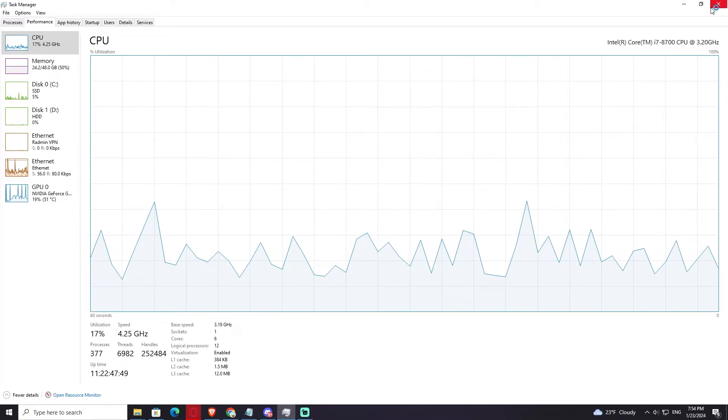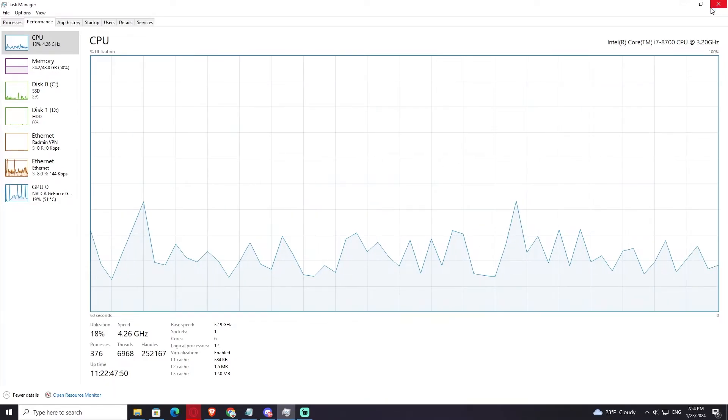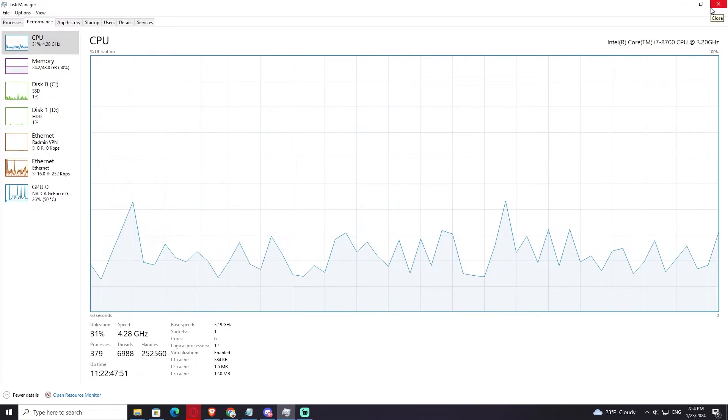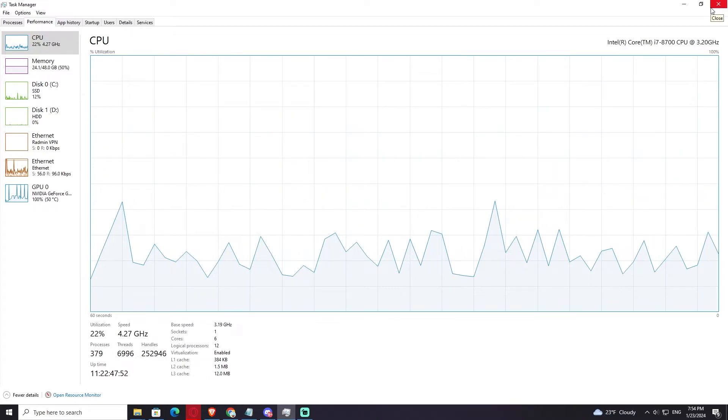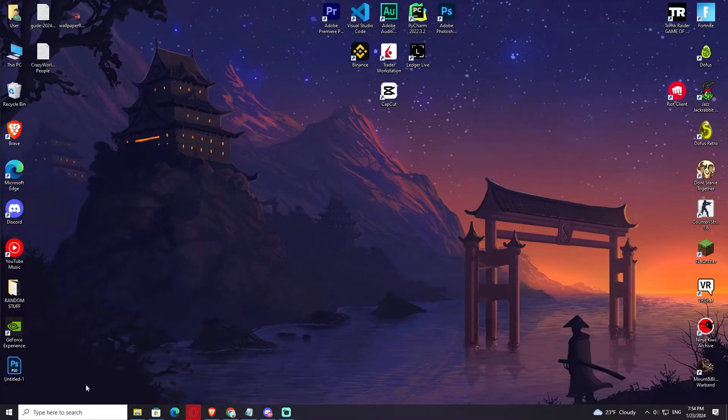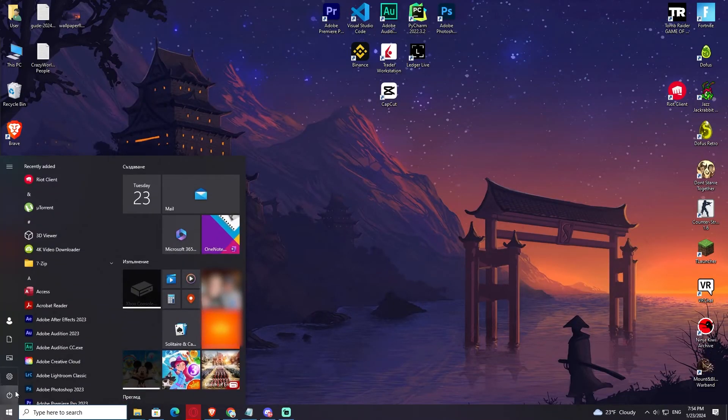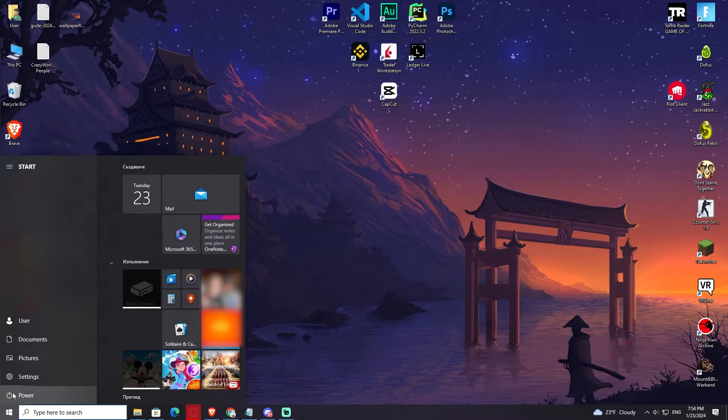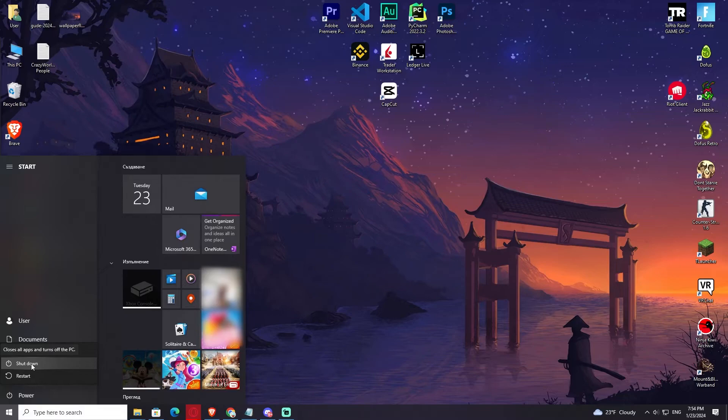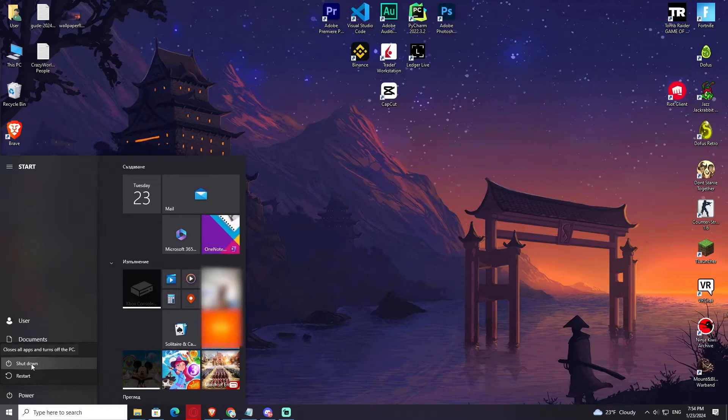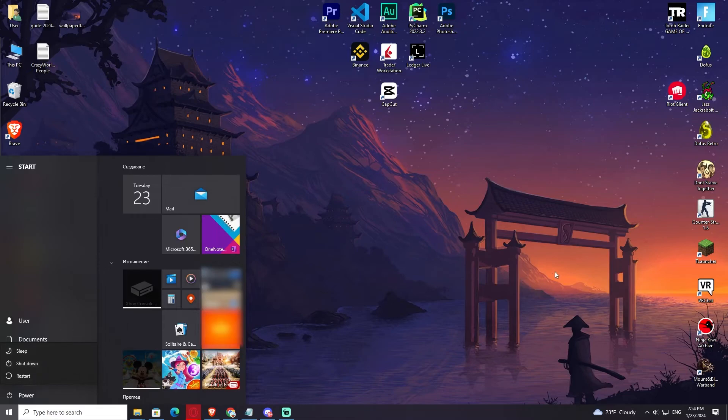So what you can do to fix this - when you go to Start, Power, and when you're clicking on Shutdown, you should actually hold the Shift button. You hold Shift, you click Shutdown, and your PC is going to shut down properly this time.